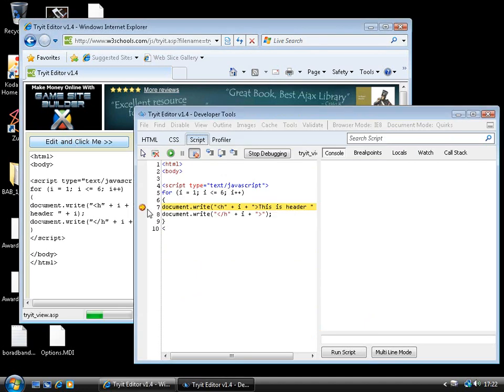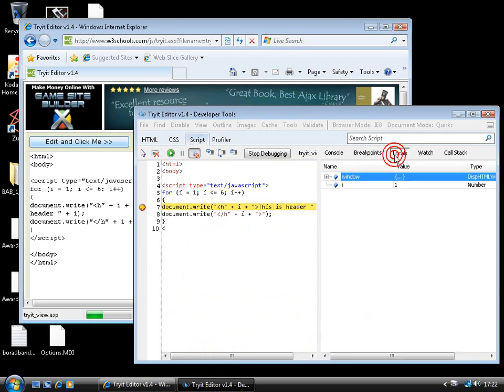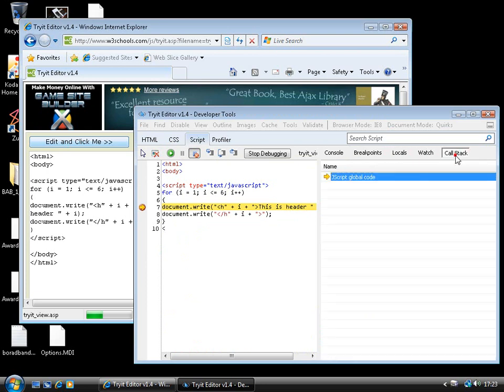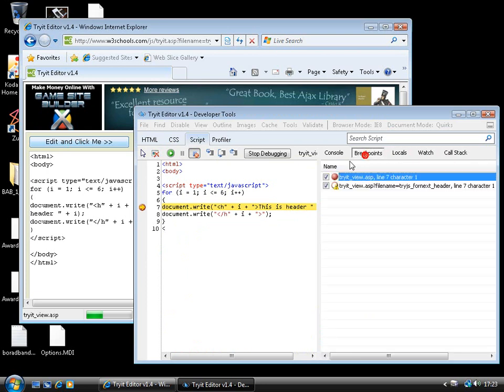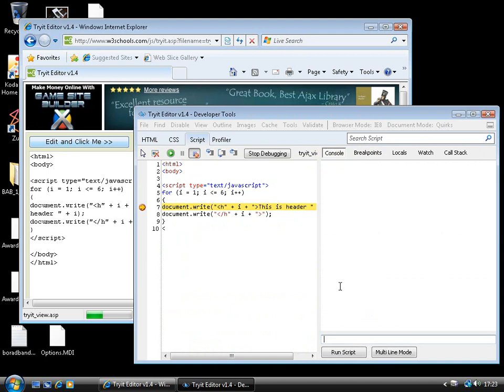And there we are. You see we've broken on that document.write. Now, notice on the right-hand side, we've got various different capabilities. We've got a locals window. We've got a watch window. We can see the call stack. We can see all of our breakpoints. And we even have a little console here.